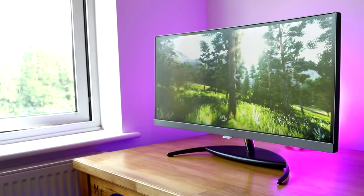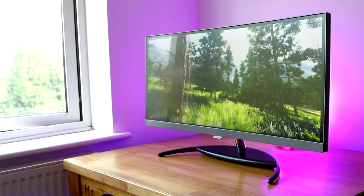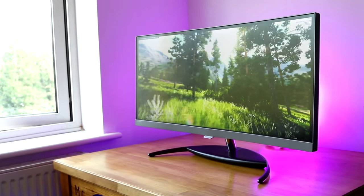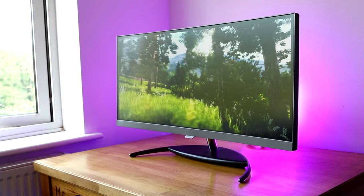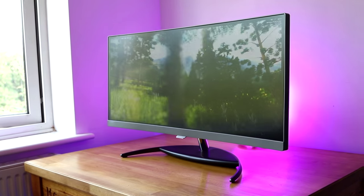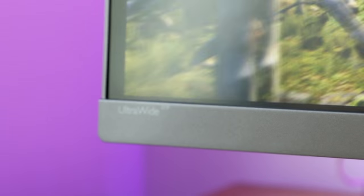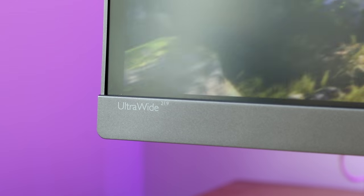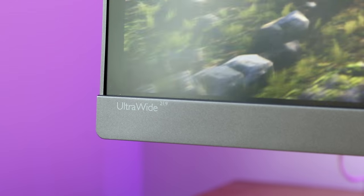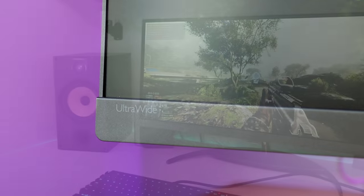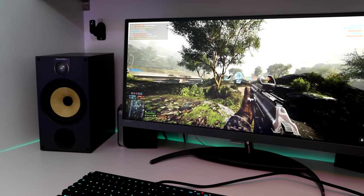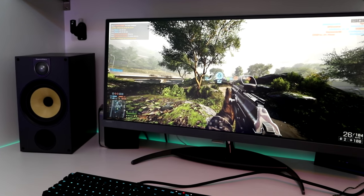This is the Philips BDM3490UC, a 34-inch monitor with a resolution of 3440x1440. It comes equipped with a curved IPS panel and this monitor looks great on the inside and out.